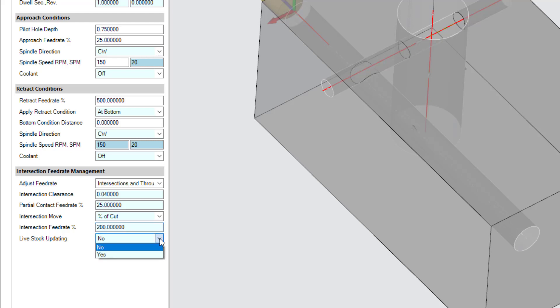Finally, choose whether to apply live stock updating. This would update the stock after each hole in the operation to take into account any intersections created during the operation. Since this operation does not create any such intersections, we select No.